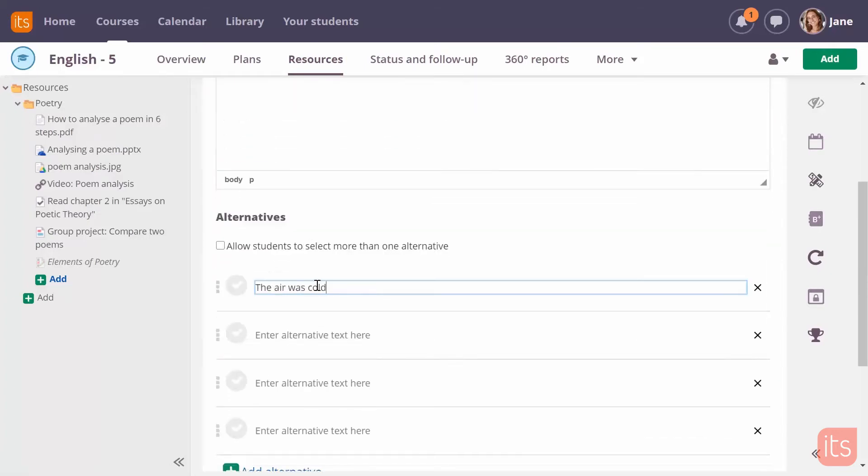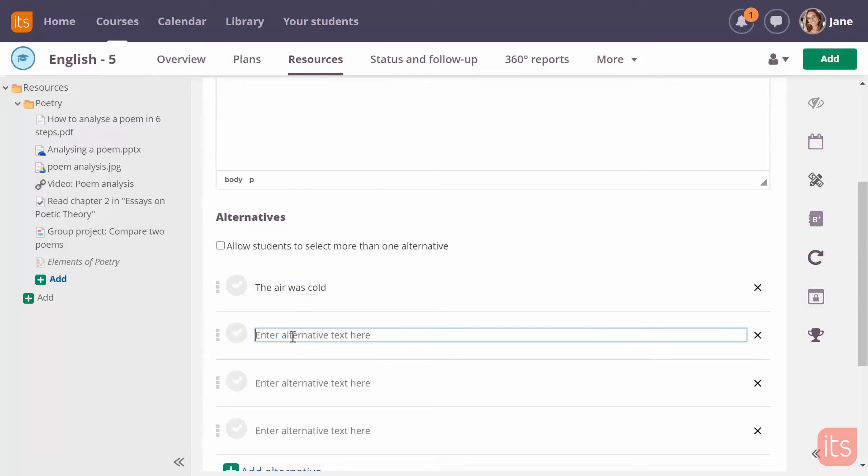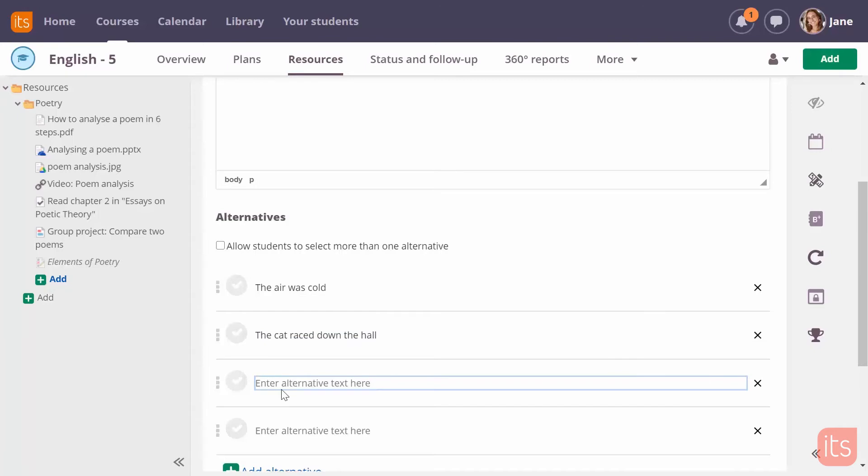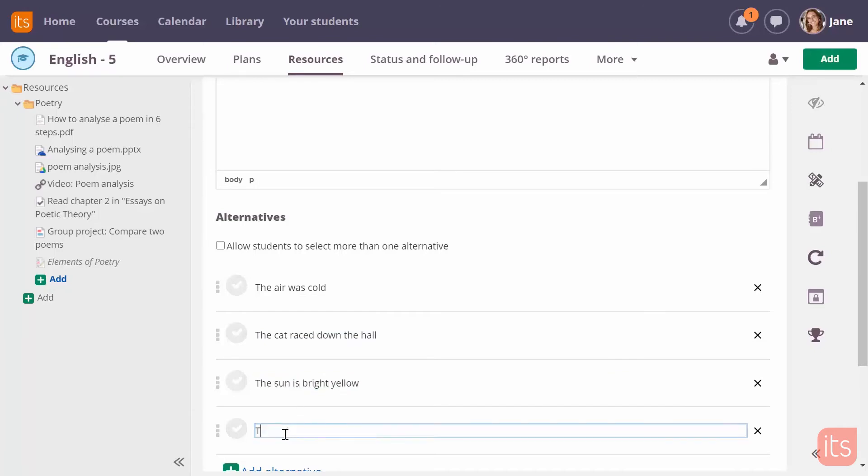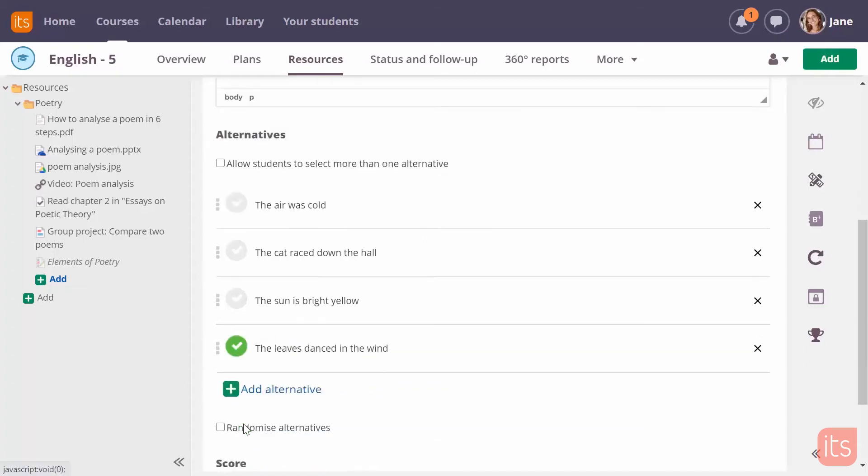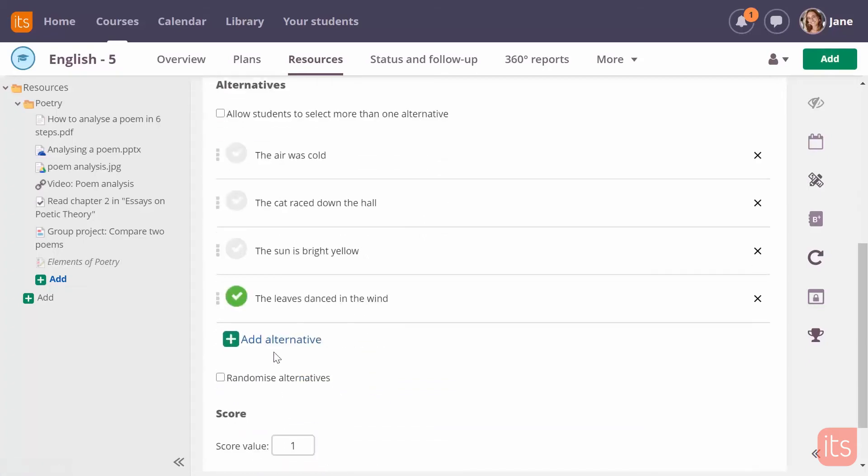There are several optional settings I can choose from, such as allowing a student to select more than one option. One thing I must do is tell its learning which option is correct, so it can automatically be corrected.